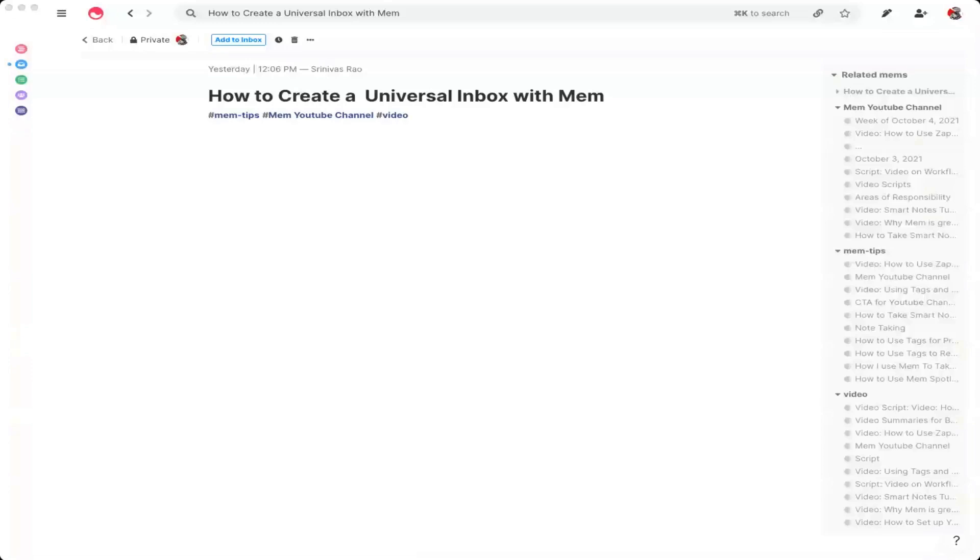Now, one thing to keep in mind is that you can't reply or send messages from within Mem, but it's still really useful to not spend all day being in one of your inboxes. Now, the process is going to be the same for all three of the different types of messages that we're going to capture in our inbox. Whether you're talking about Slack messages or emails or messages on social media, it's going to be exactly the same.